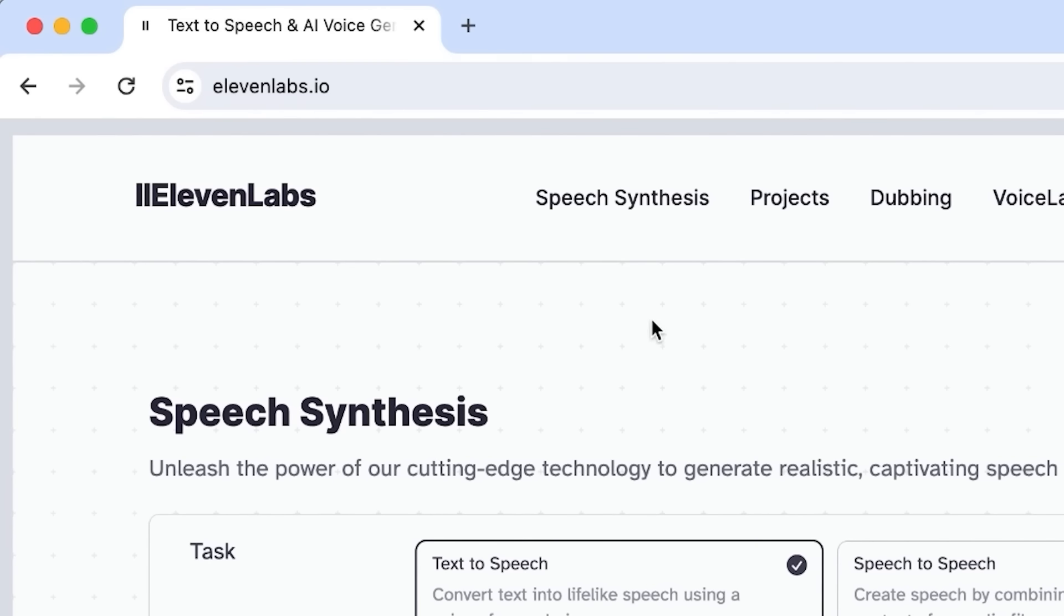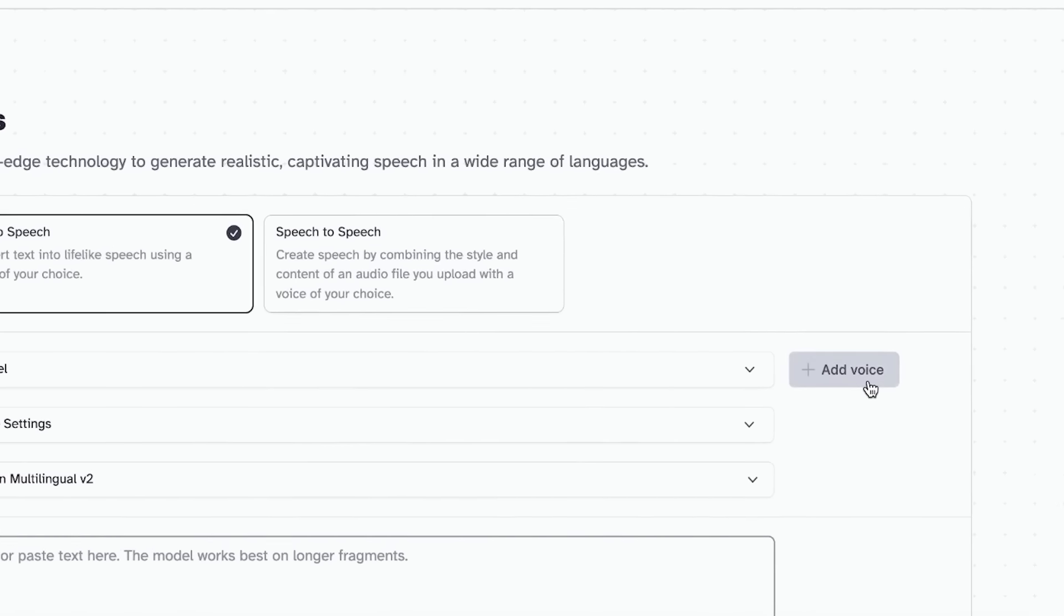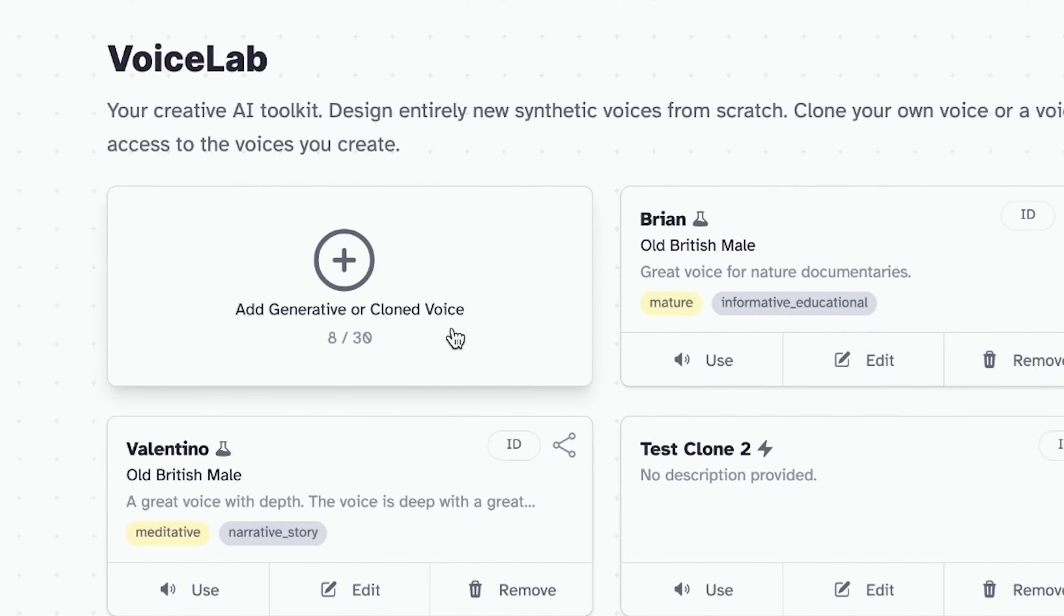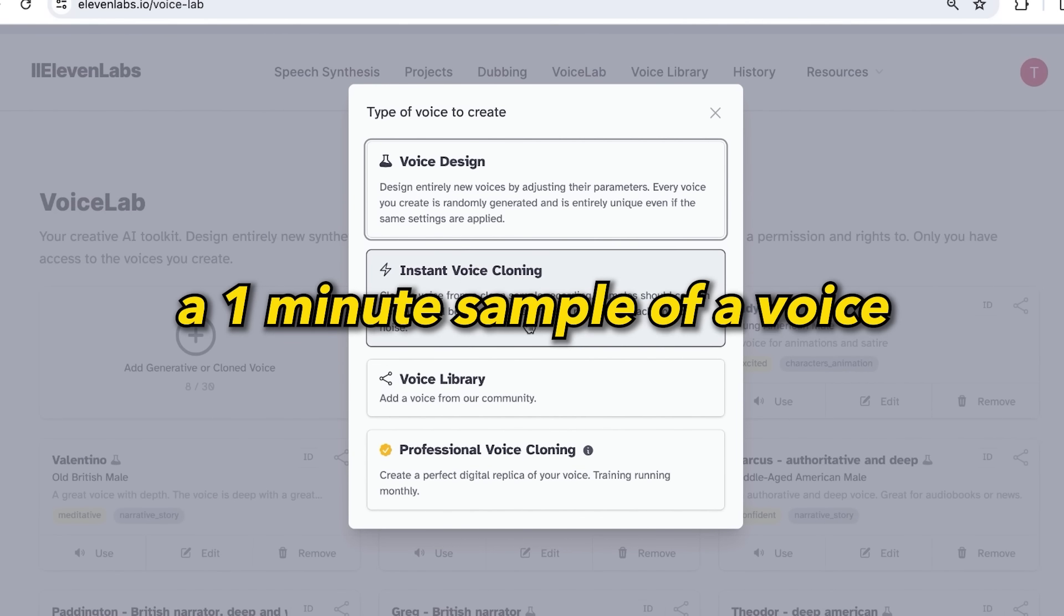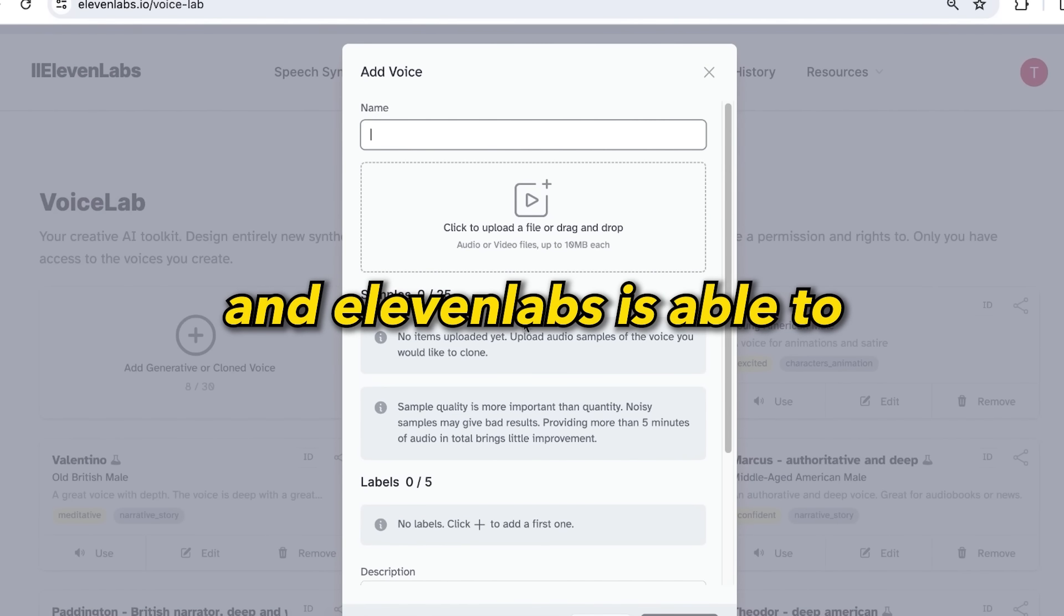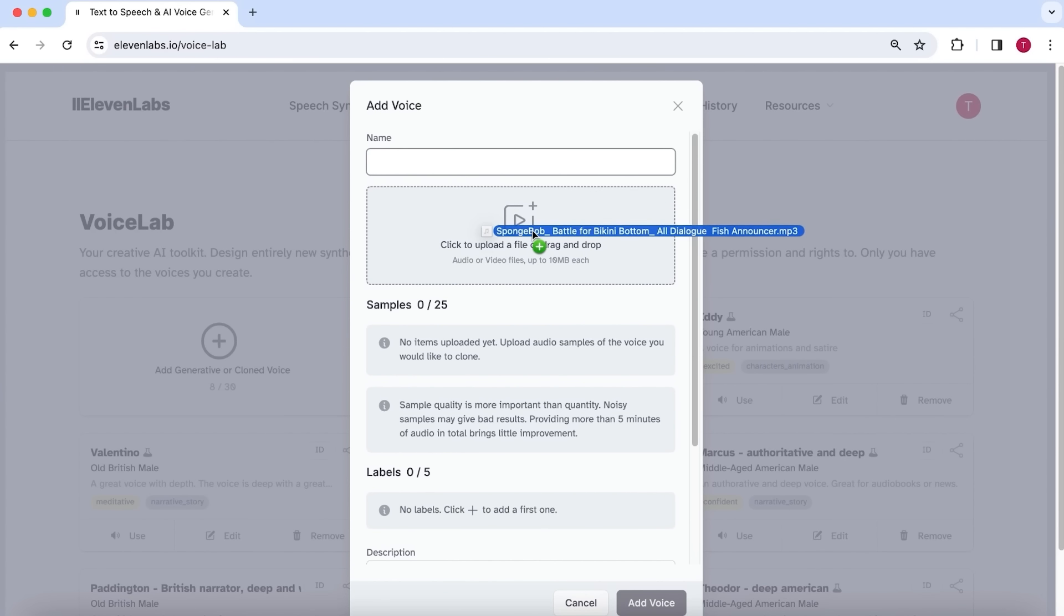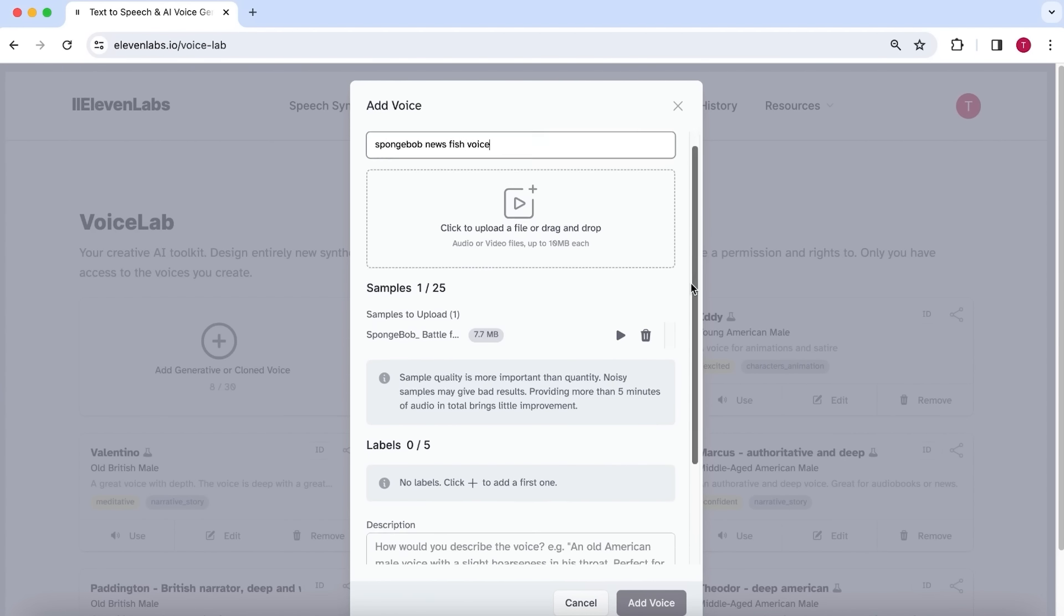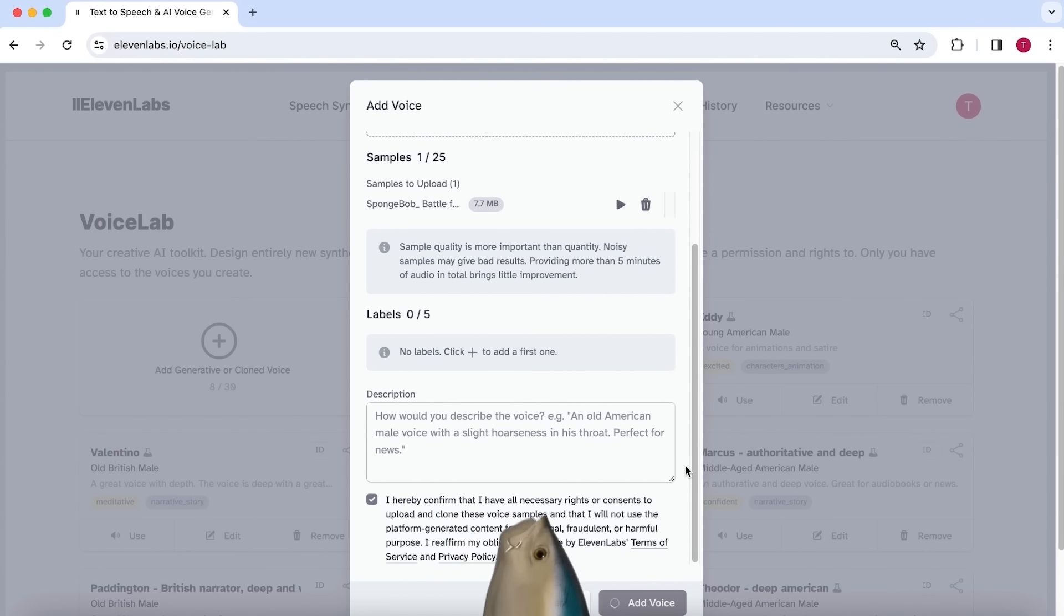For the voice cloning, I highly recommend you use Eleven Labs. I have put the link to Eleven Labs in the description of this video. If you use this link, you can sign up for a free plan which gives you 20 minutes of voice generation each month. Now select a voice and use the instant voice cloning feature. With this feature, you will only need a 1 minute sample of a voice and Eleven Labs is able to instantly clone this. Absolutely mind-blowing! So upload the MP3 file you just downloaded, give the voice a name, and select add voice. And within a few seconds you have a perfect clone of the SpongeBob news fish voice!